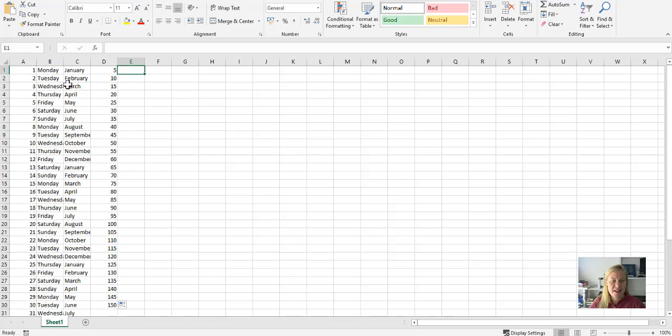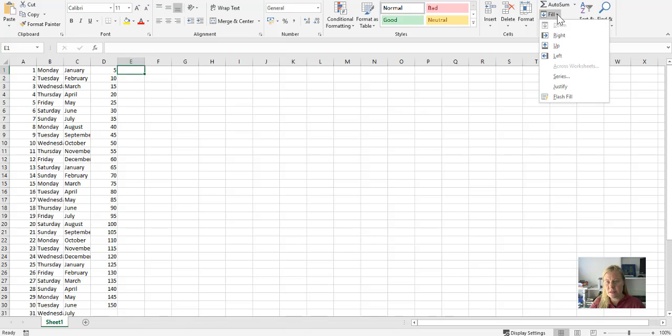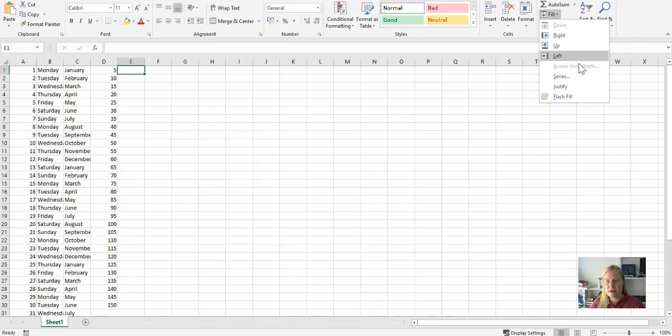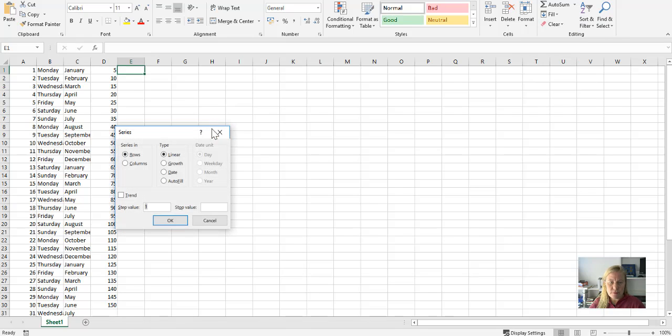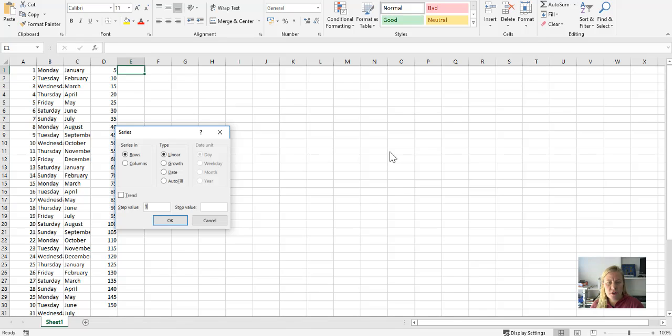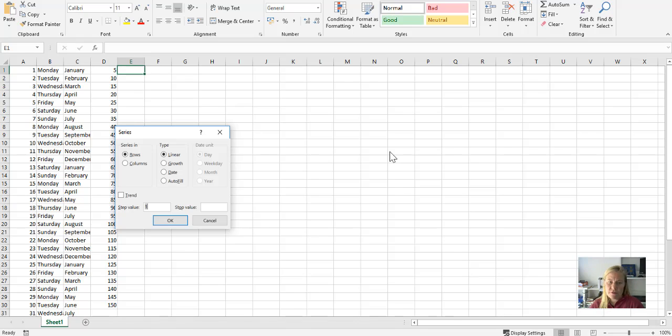So Fill in Excel is a really cool way to fill in specific data. You'll see it here under the Home tab as well. You can also fill to the right-hand side. And if you look at Series, you can look at growth, date, auto fill, step value—so a number of steps that must take between each item—the stop value, whether it does it by columns or whether it does it by rows.